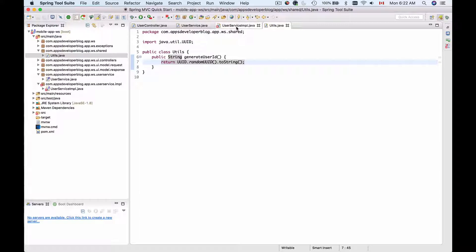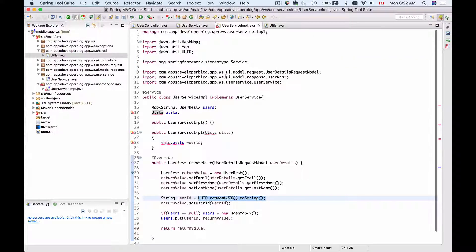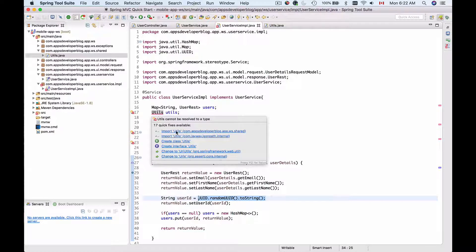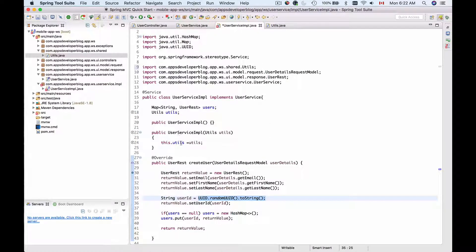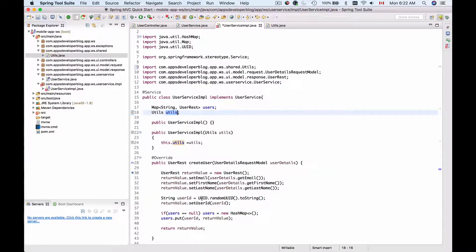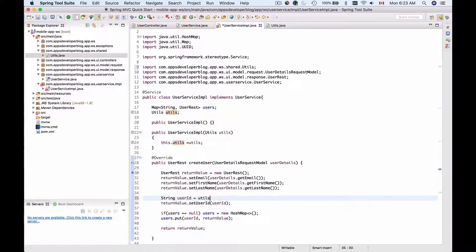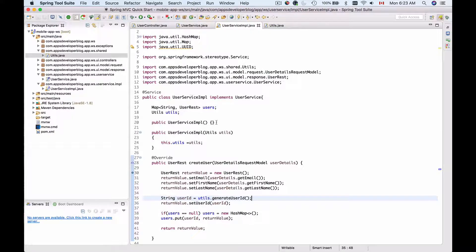I will switch back to UserService Implementation, import the Utility class, and make use of it. So instead of the line that generates the user ID directly, I will use the Utility class to generate the user ID. Now we have injected the Utility class into our UserService Implementation.